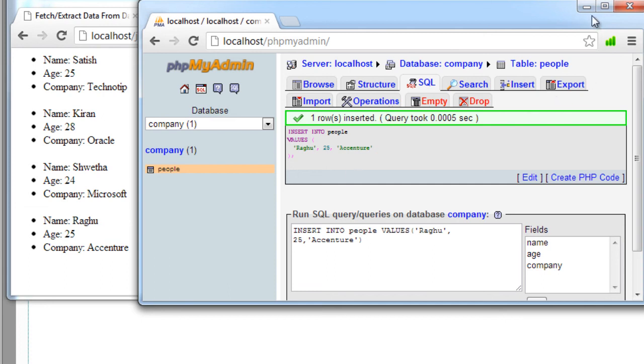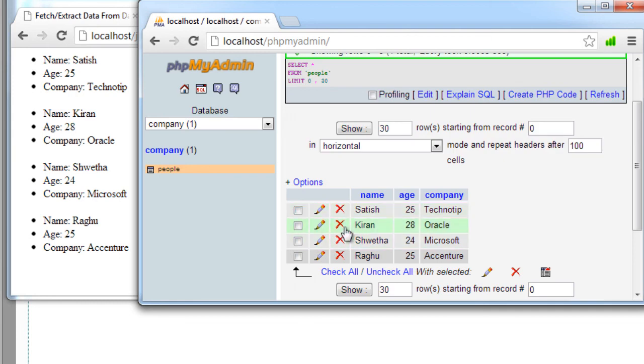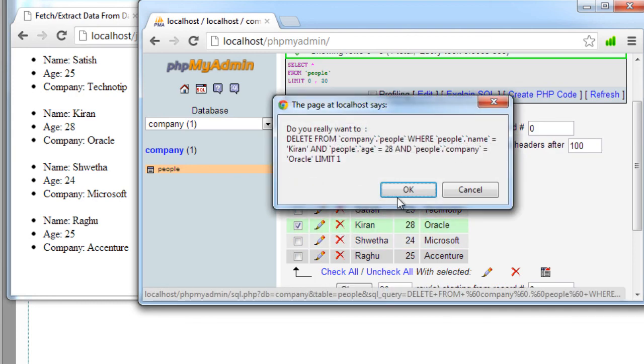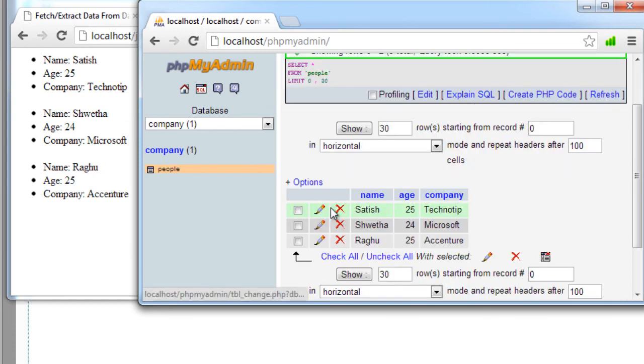So let's see something else. I'll just delete the information of Kiran and it should reflect on the web page immediately. Once I hit OK here, this should be removed. Okay, Kiran's information being removed.